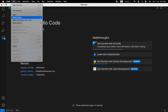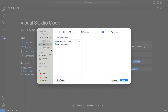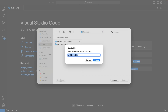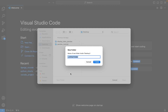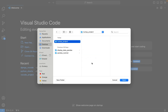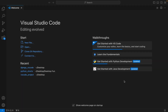First, we are going to click on File and then click on Open Folder to open the folder of our Python project. I don't have it created yet, so I'm going to create a new one on my desktop. I'll click on New Folder and call it 'numpy_project'. Now I have it created on my desktop and I'll open it in Visual Studio Code.